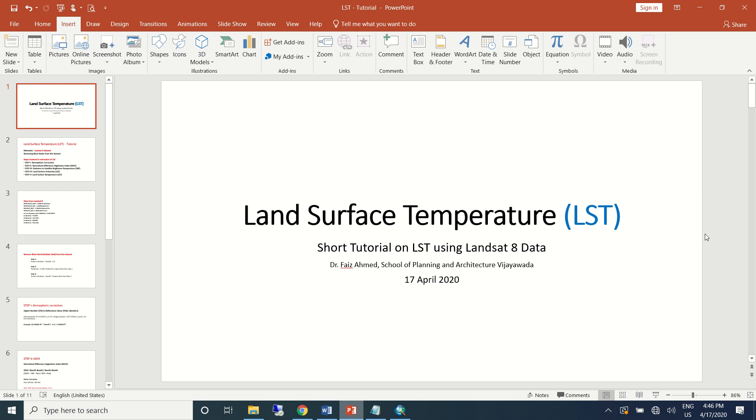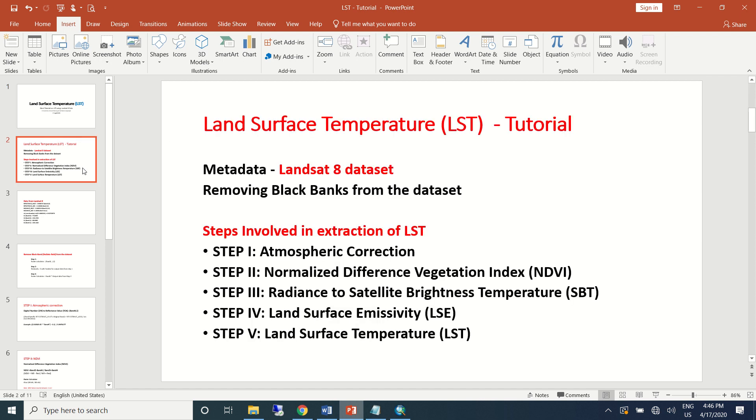Hello everyone, today we'll see how land surface temperature can be extracted using Landsat 8 dataset. We'll be going through a number of steps involved in calculating or estimating the land surface temperature. Before we do that, we will also see how the dataset looks like and what precautions we need to take before we proceed further.